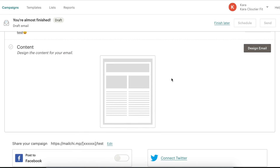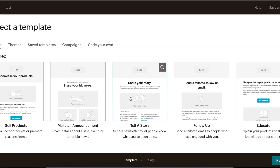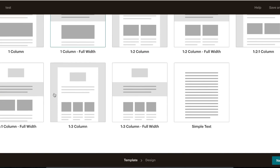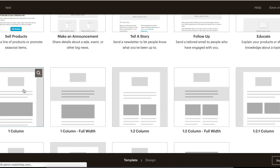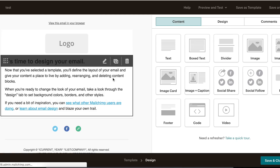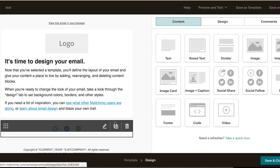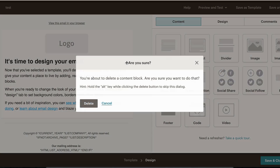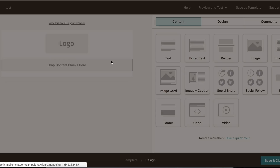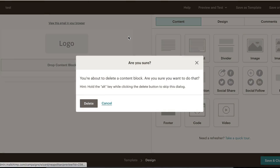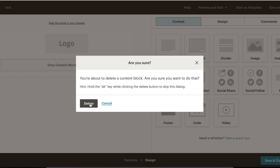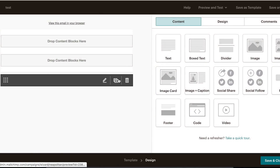Now we're actually going to build the email. Where it says Content, we click 'Design Email.' It's going to ask us to select a template — you can code your own, but as a beginner you can use saved templates, previous campaigns, or themes. We're going to go with one of the basic layouts — I'll pick this one-column basic layout. The first thing I like to do is delete everything that's already there to start fresh with a blank canvas.